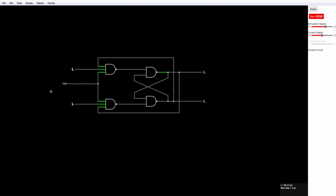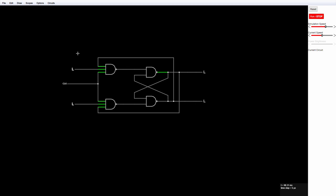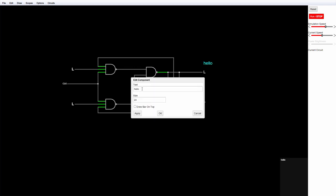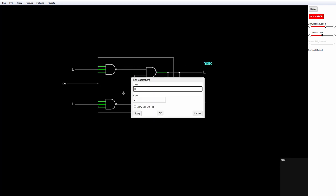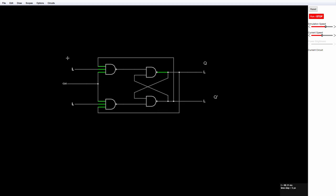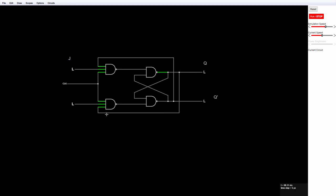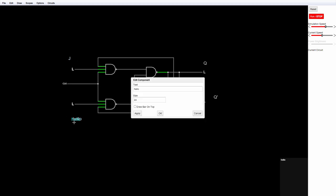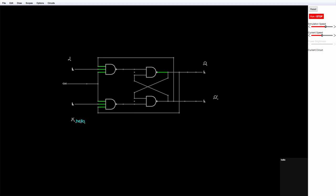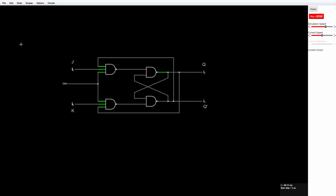I can also put text onto my circuit diagram to label the inputs and outputs. And there's my flip-flop. Inputs J, K and outputs Q and Q prime. Let's give it a go.